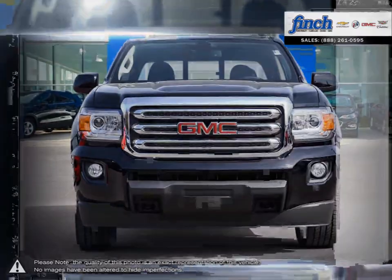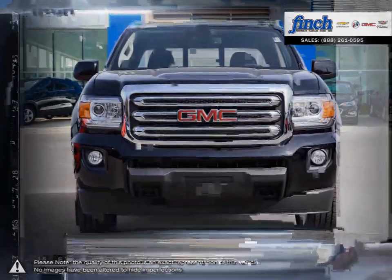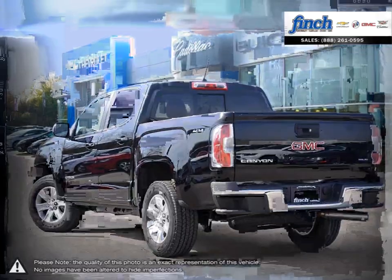The Canyon is built for everything you do with the durability and premium detail you expect from a GMC pickup. Capable, versatile and entirely refined, Canyon balances power and technology in a design that's spacious and efficient.